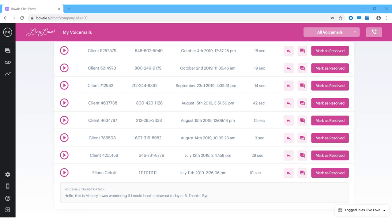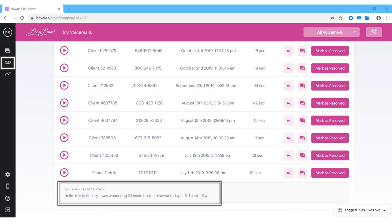When a client leaves a voicemail, you can listen to the audio file in the voicemail queue. If the audio is good enough quality, you're also going to be able to read a transcription of the message.